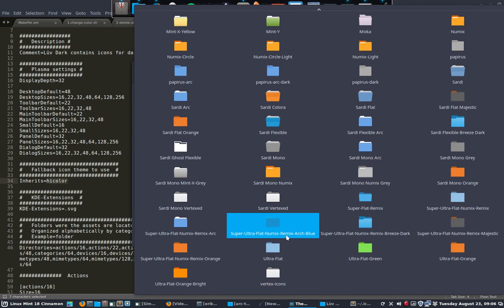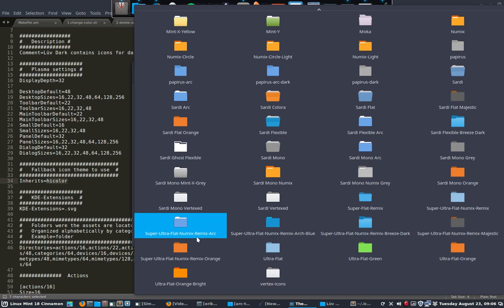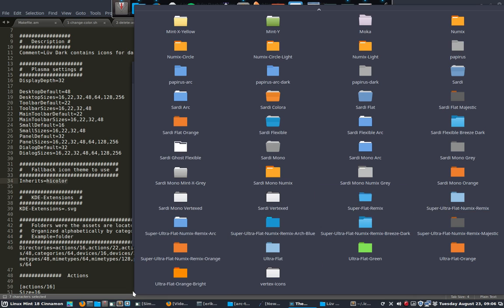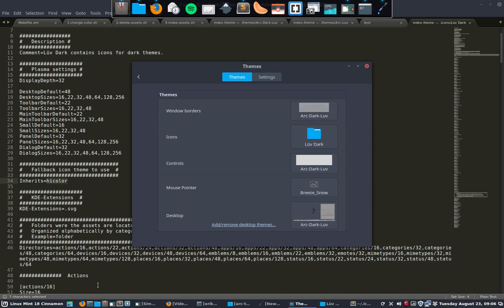And I do think the super ultra flat numix remix can go well with those icons. So it's not the folders that's the problem, it's the icons.